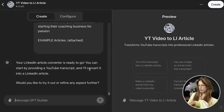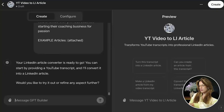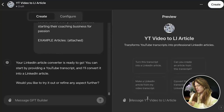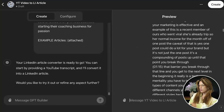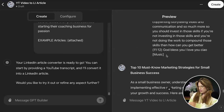It says: 'You can start by providing a YouTube transcript and I'll convert it into a LinkedIn article. Would you like to try it or refine any aspect further?' What I like to do now is actually try it and see what refinement is needed based on the output. So I come here, copy my transcript, paste it in, and we'll see how it goes. It outputs: 'Top 10 must-know marketing strategies for small business owners.'